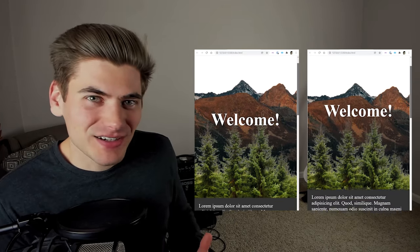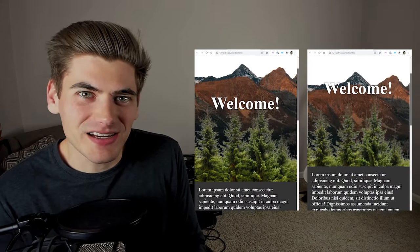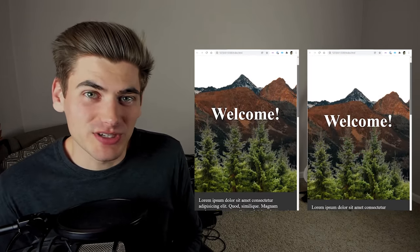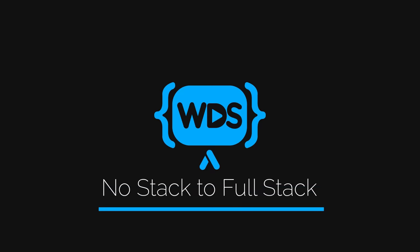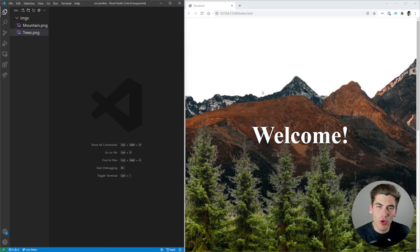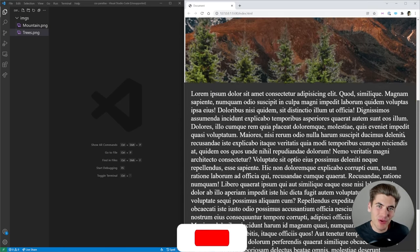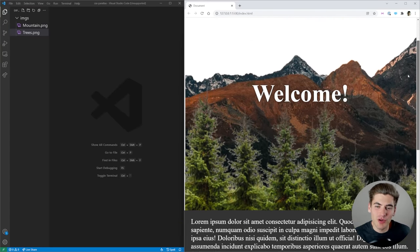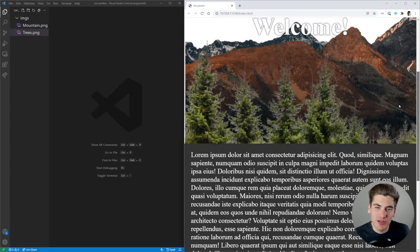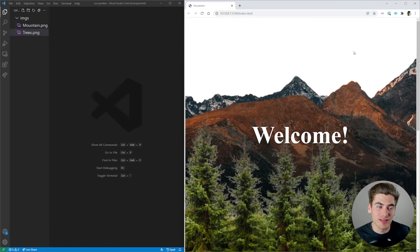We're going to take this boring static scrolling site and convert it into a parallax scrolling site just by using CSS. Welcome back to Web Dev Simplified. My name is Kyle and my job is to simplify the web for you so you can start building your dream project sooner. In this video we're going to create this awesome parallax scrolling effect but we're going to do it only using CSS, because you don't actually need any JavaScript to create this.